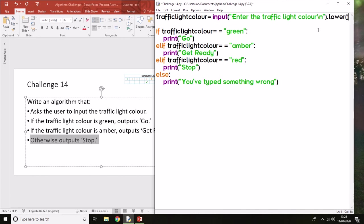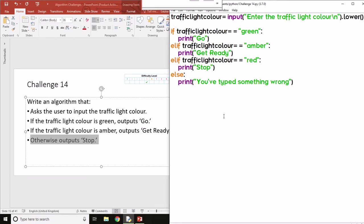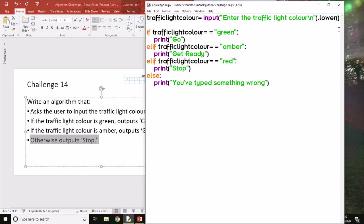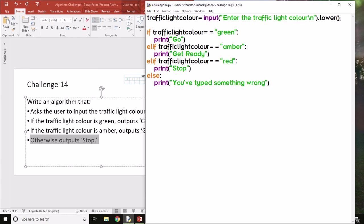So again, we can use this function: dot lower. It's going to automatically make the code lowercase. Now that we've added this extra little function at the end, it's going to automatically take whatever the user input and convert it to lowercase.